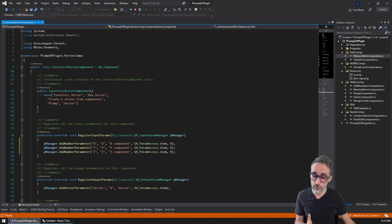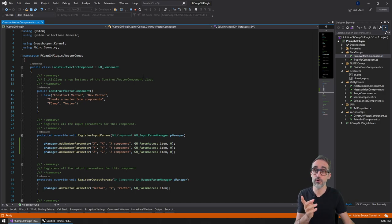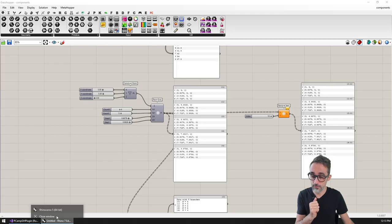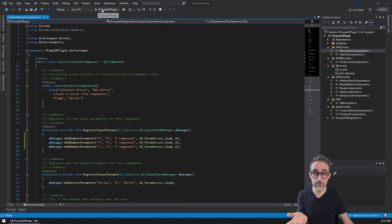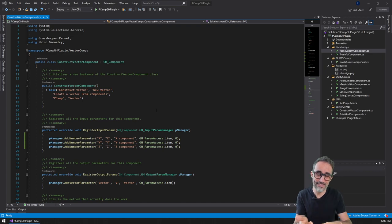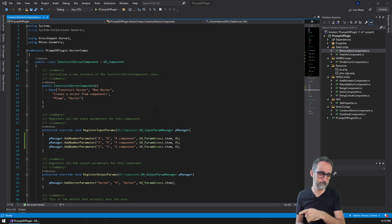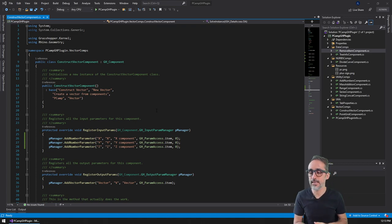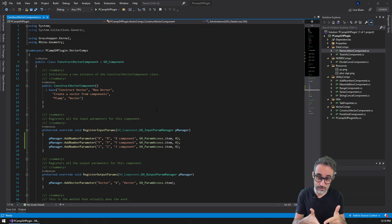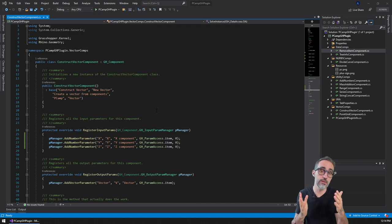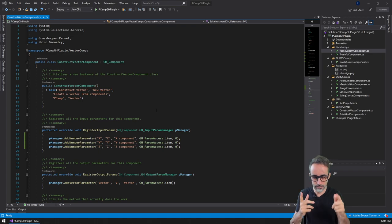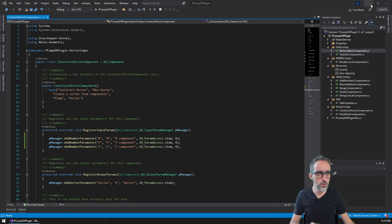One way we can optimize this process is by doing the following: I can configure Visual Studio so that whenever I click 'run this project', it opens Rhino, then opens Grasshopper, and then opens a Grasshopper file — all at the same time. The way I'm going to do that is by hacking what's called the build events in the project.